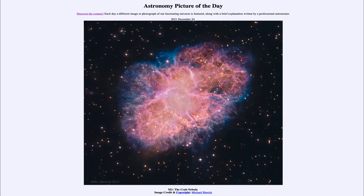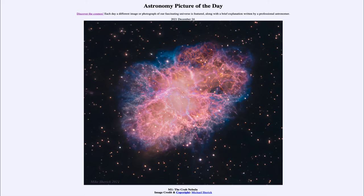We now know that the Crab Nebula is an example of a supernova remnant. In fact, we saw the explosion here on Earth nearly a thousand years ago — it is recorded in various records dating back to 1054, when a new star appeared in the constellation of Taurus. This is noted in ancient records, so we can pinpoint that location and when it occurred.